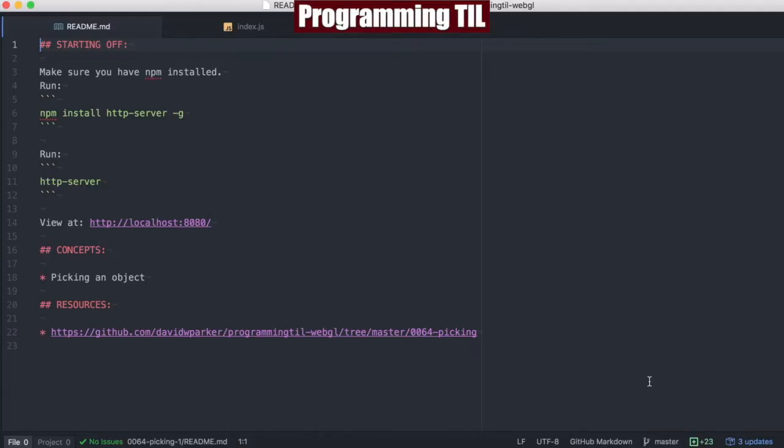Hello, I am David W. Parker. This is Programming Today I Learned, WebGL Series Episode 64.